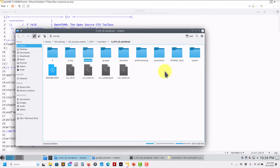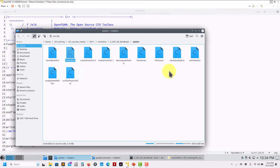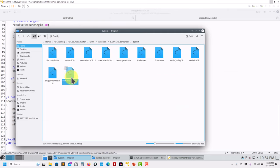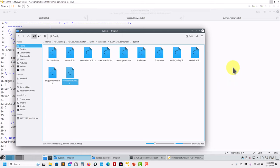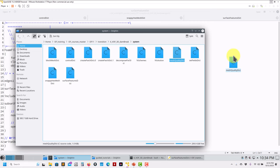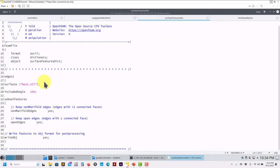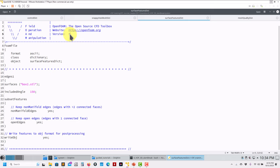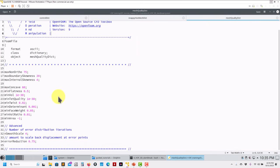I want to show you the nuances between the new version and the previous one - all those small details. If we go here you have snappyHexMesh. You also have surfaceFeatureExtract, and in every single dictionary there are very small differences. Most of the time there is back-compatibility so it's not going to break much. But I think the best way is just to do the complete migration to the new version. There are some slight differences in surfaceFeatureExtract - you need to compare carefully. There are also some small mesh quality parameter changes.